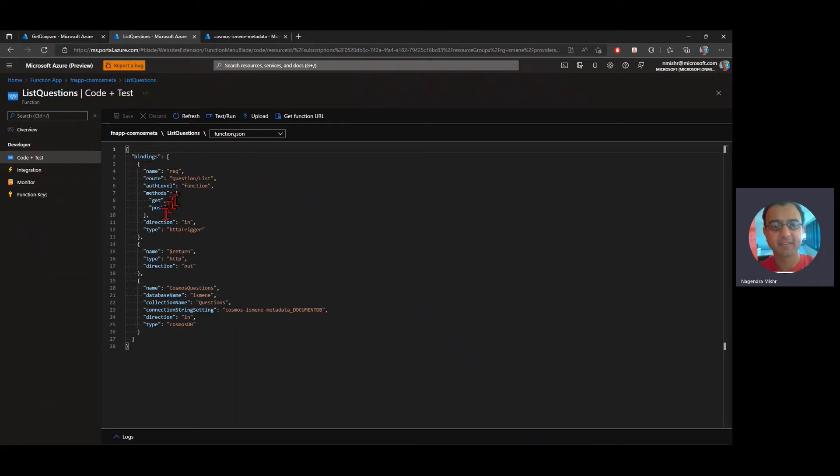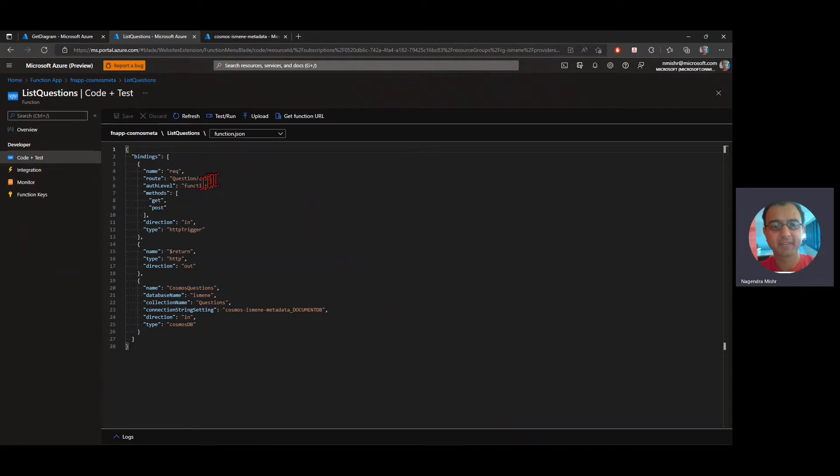There's, this is actually the request binding. And it's just saying that the function can be, will respond in a get and a post. And it's got this function level authorization. So that means there's a key that's required in order to invoke this function. And when I connected it into power apps, I use that key to enable communication between the power apps as well as Azure functions.